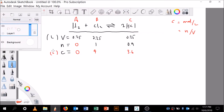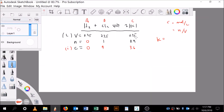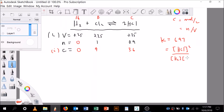Those are my initial concentrations. The equilibrium constant K for this reaction is 6.97, and we're supposed to calculate the equilibrium molarity of H₂. K is equal to [HCl]² divided by [H₂][Cl₂], by the definition of K.